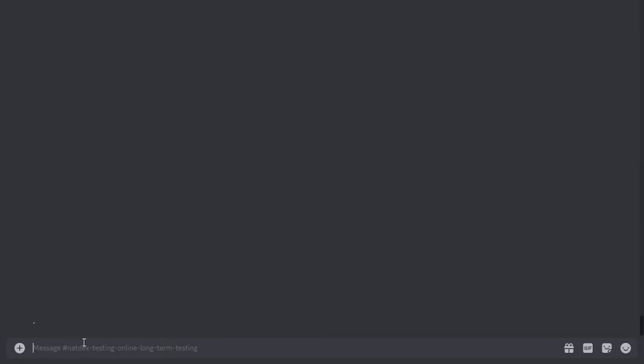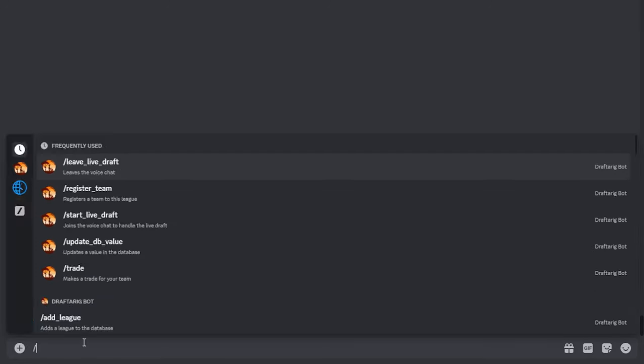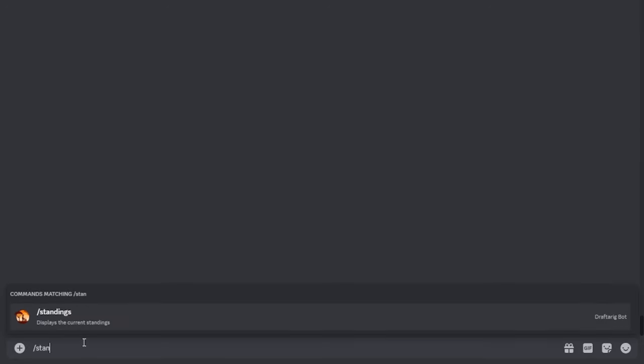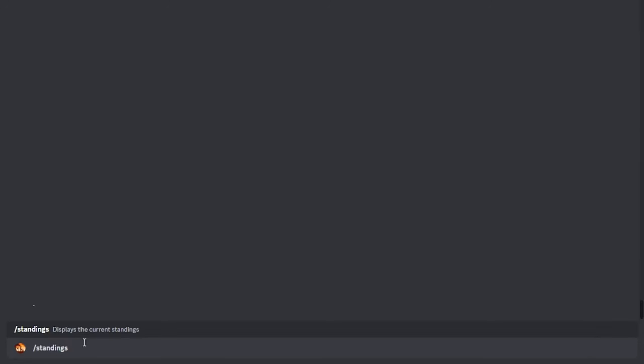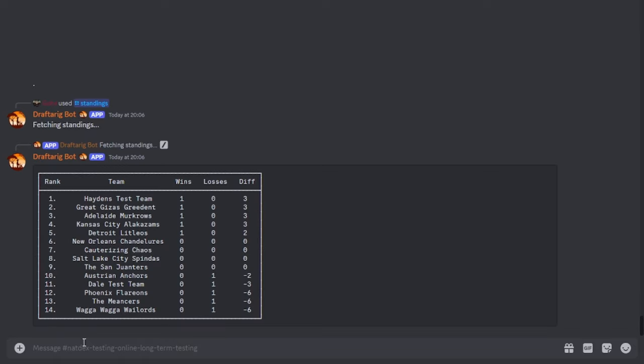Slash standings will show the current standings in a nice looking table. It will also take into account the head to head.